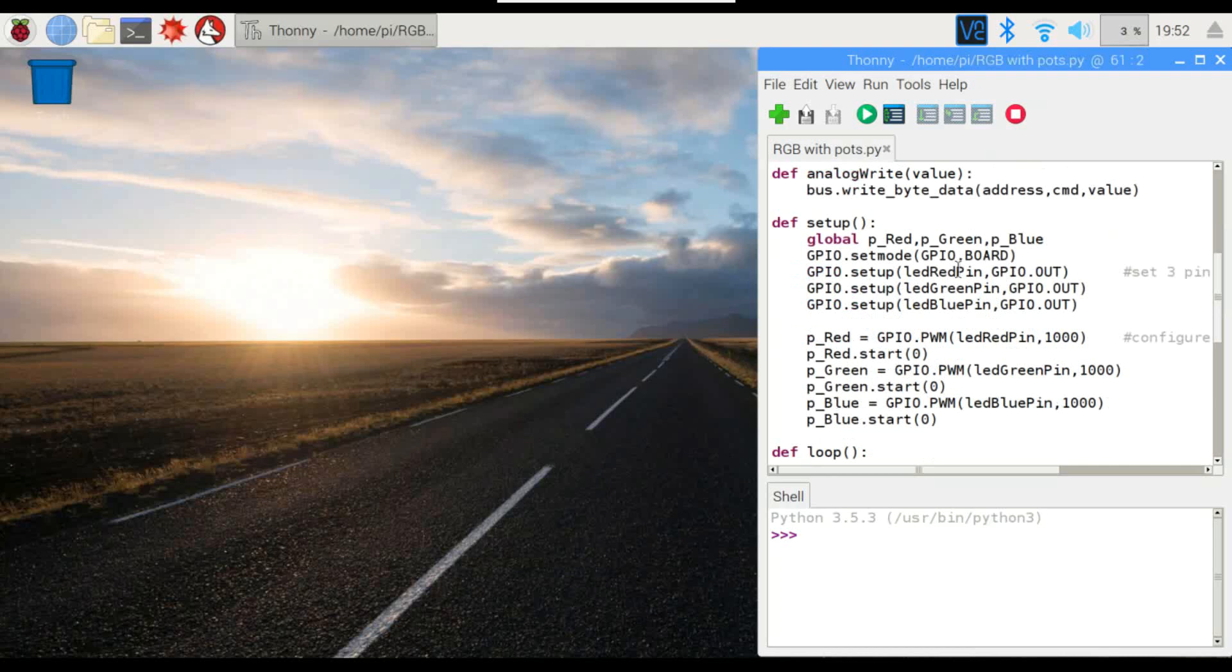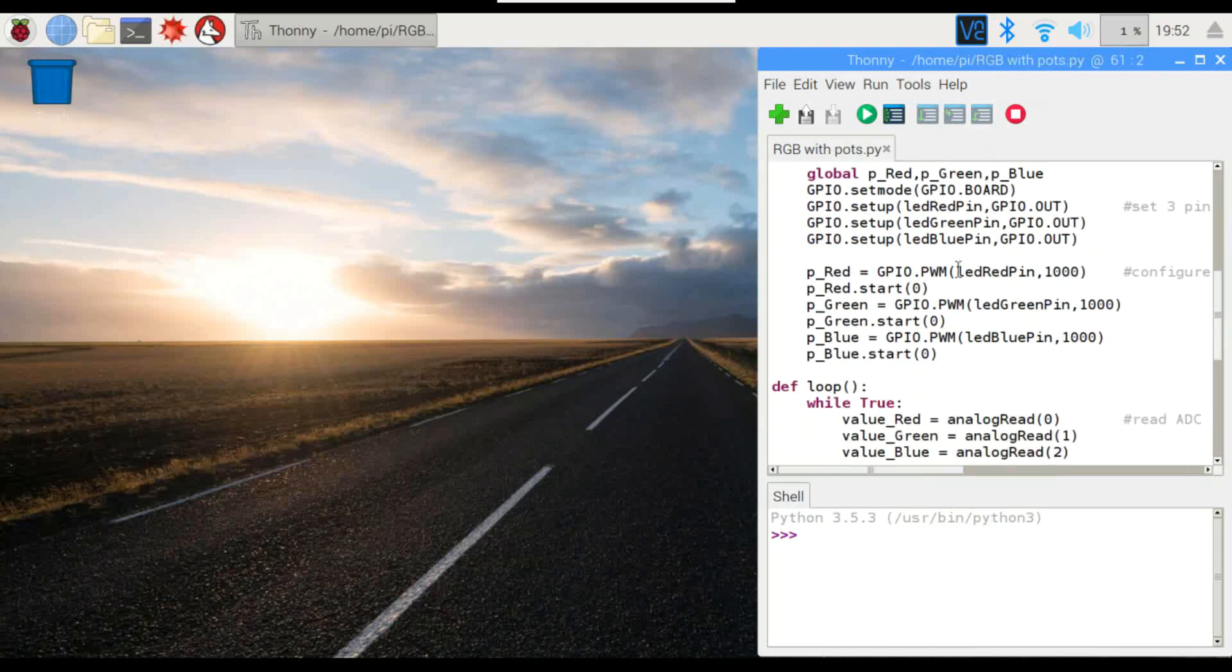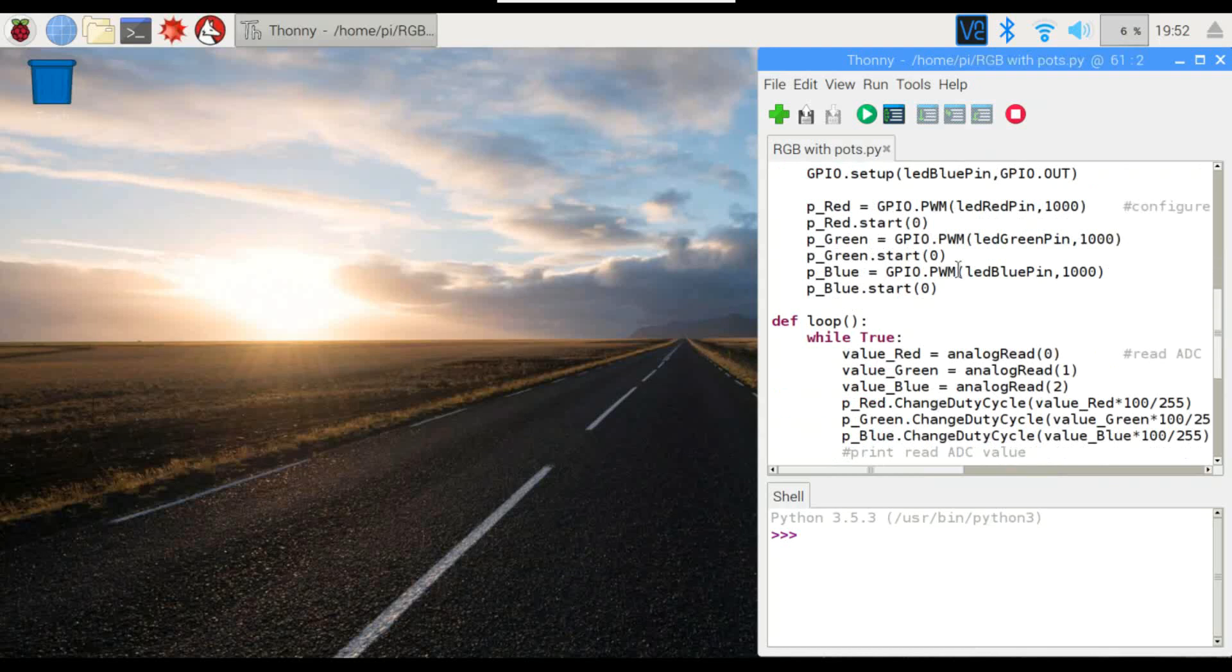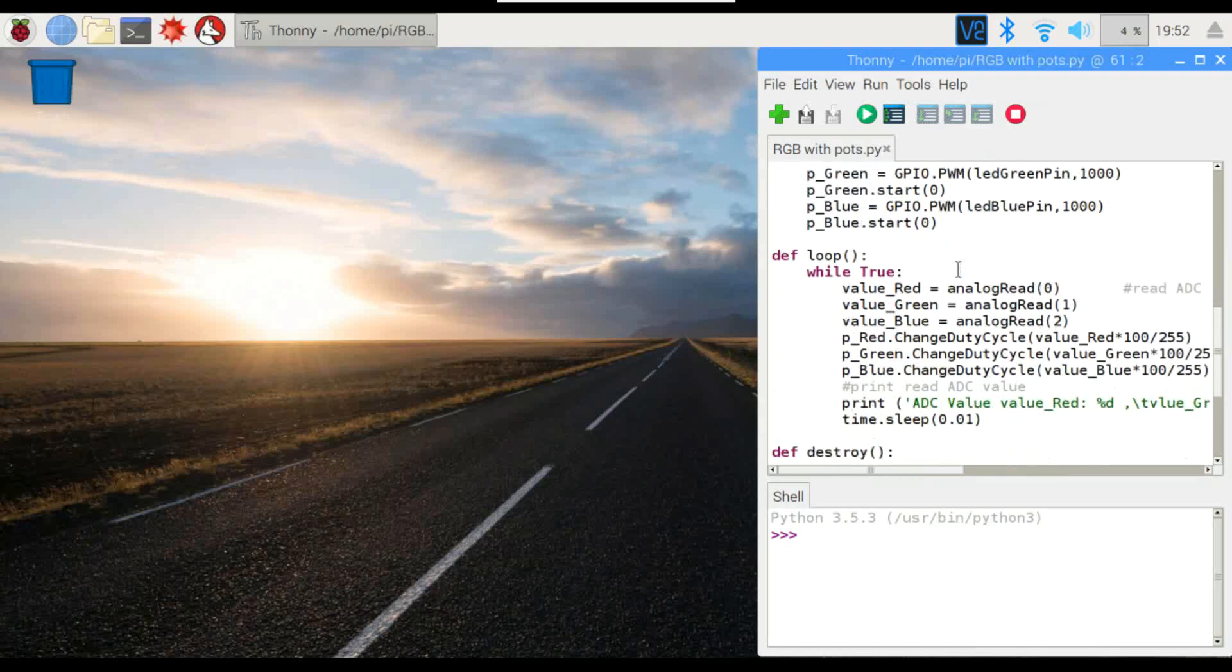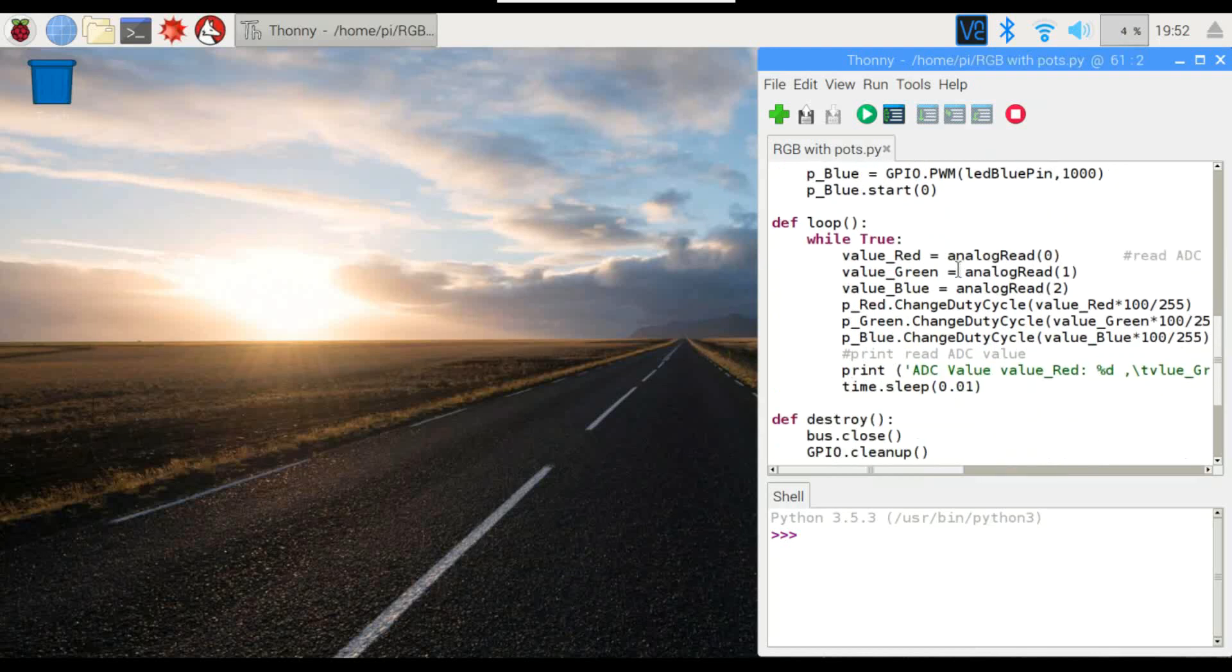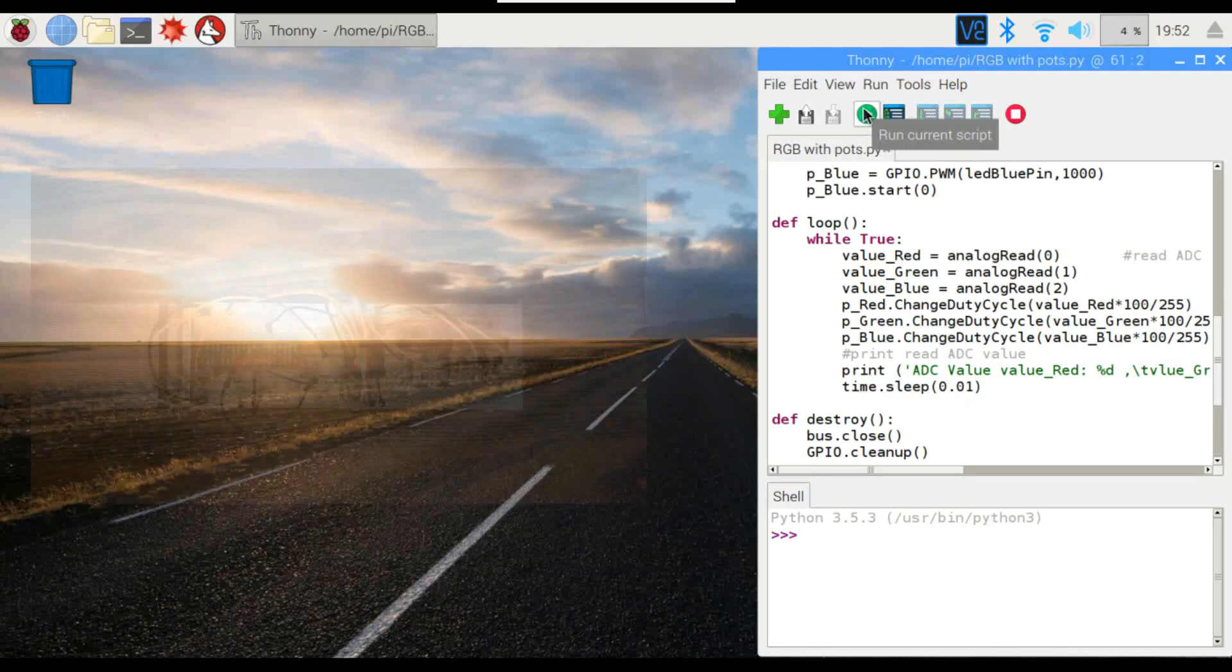And this is just going to be the variation of the duty cycle. And then it's also going to be printing out the values right down here so you can see what the value on each of the potentiometers actually is. So let's run this and see how it goes.